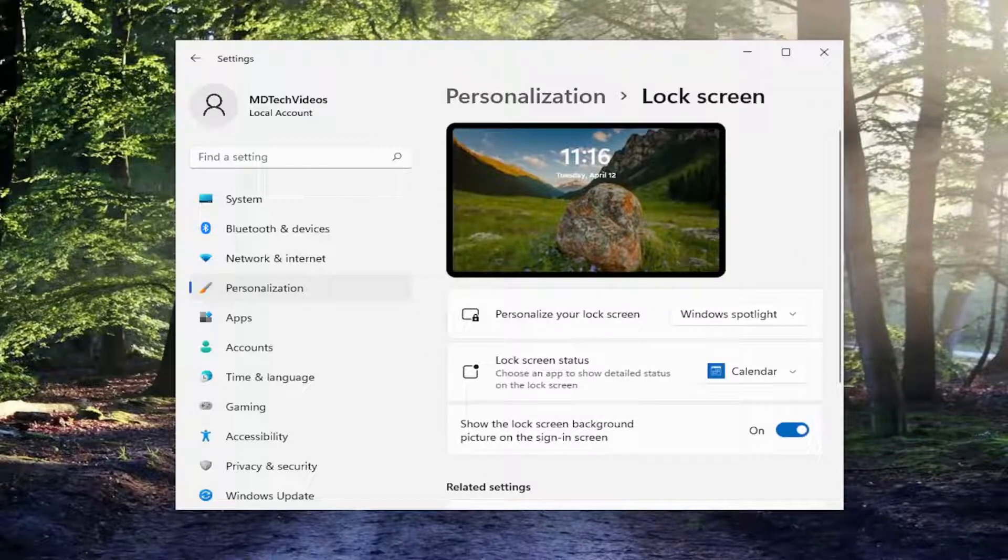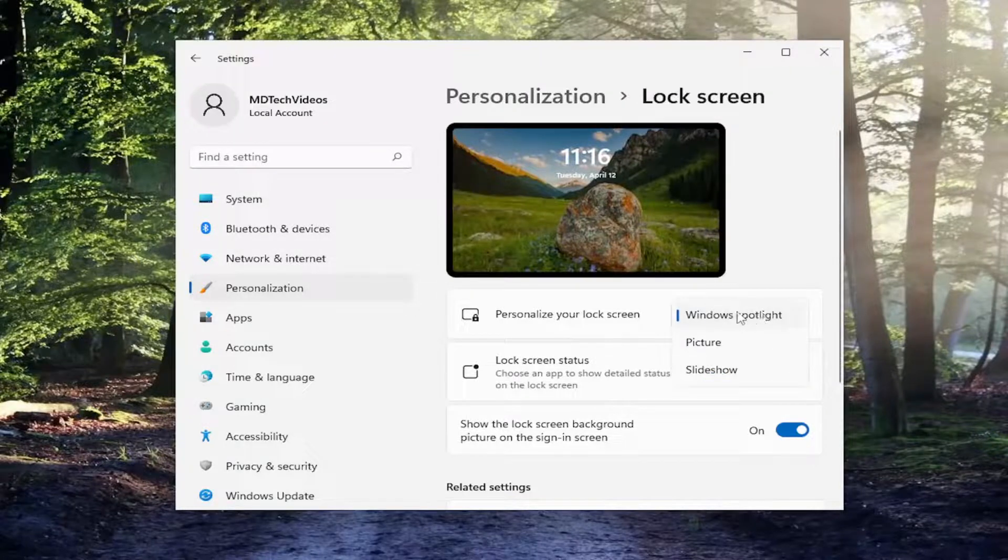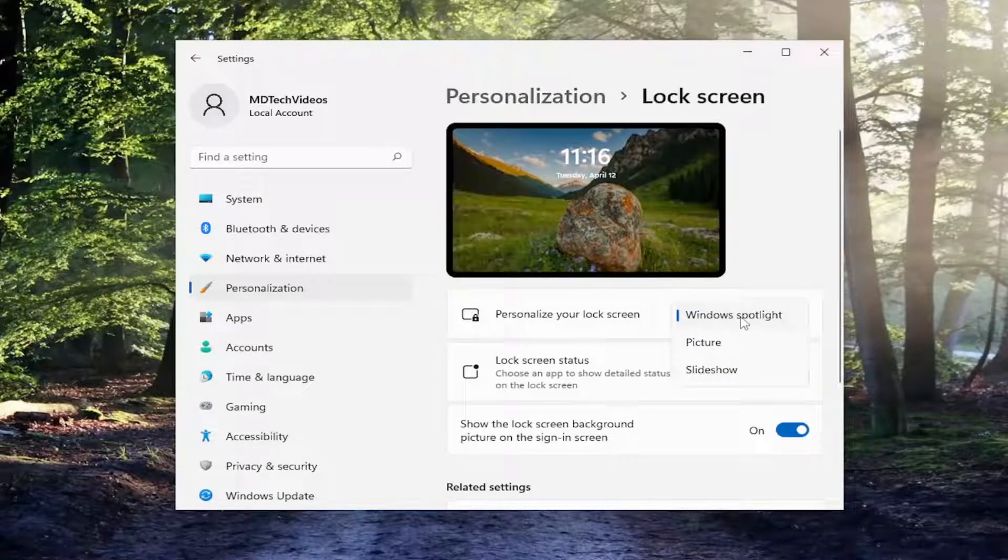And then where it says personalize your lock screen, click inside the dropdown here and you can set it to Windows Spotlight.